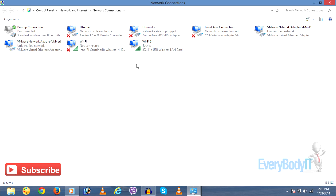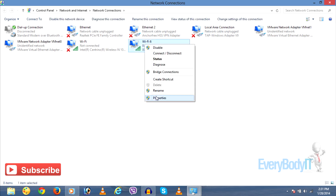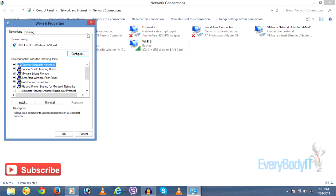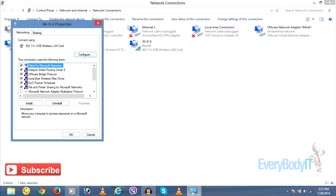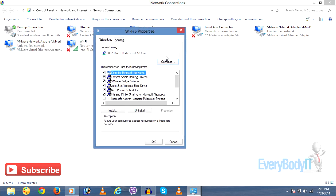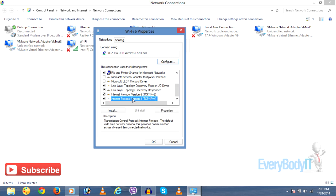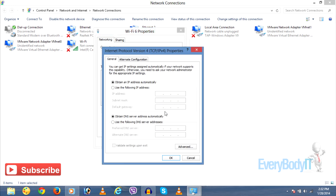After you know which adapter you're using, right-click on it and click on Properties. A small box will pop up. Scroll down and go to Internet Protocol Version 4, TCP IPv4. Click on it and click on Properties.